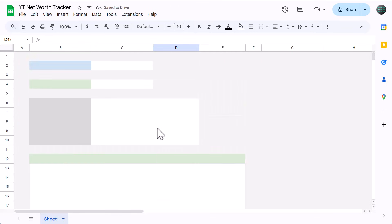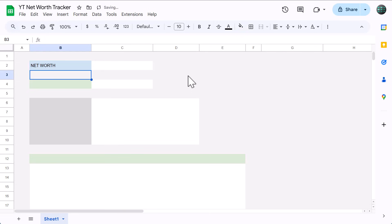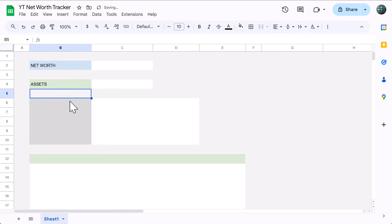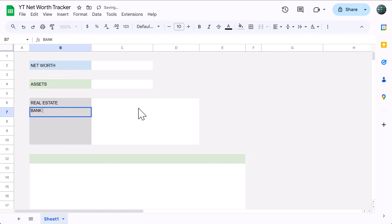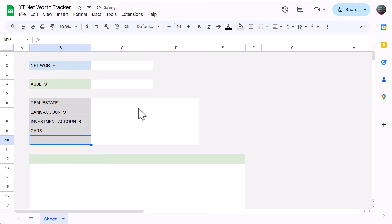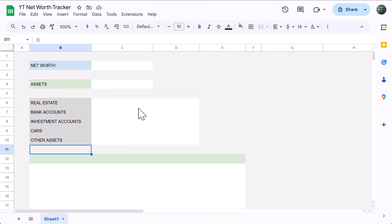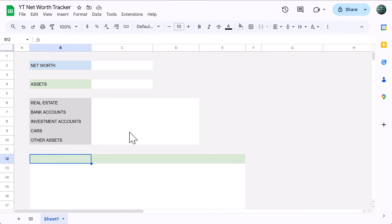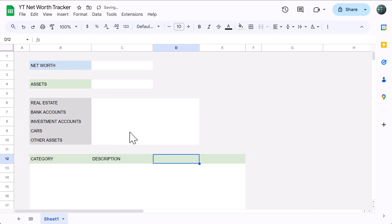Now let's add in some headings and categories. Start by selecting cell B2 and type in net worth. Then select B4 and type in assets. Select B6 and enter real estate, then bank accounts, investment accounts, cars, and other assets. Now these are the categories I like to use for organizing my assets, and assets are just things that add to your financial value. But if you want categories that are different, then all you have to do is change them here. Moving on, select cell B12 and type in category, then description, last updated, and amount.